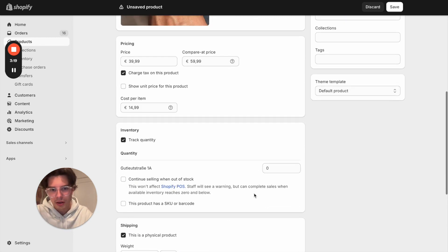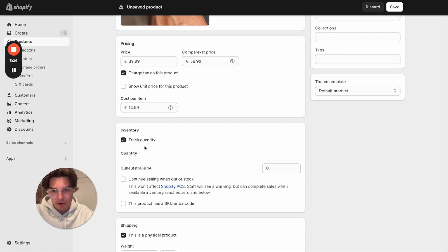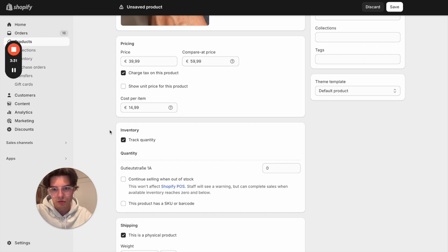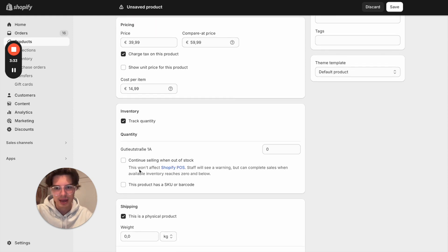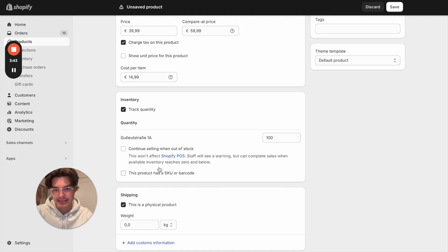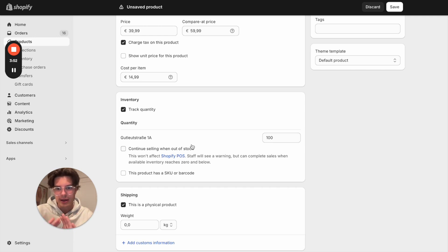We can now move on to quantity. I want to track the quantity so that I have inventory tracking — it's always important to track that. This is my business location, and for example I have 100 of these bracelets in stock. I can decide if I want to continue selling when it's out of stock or not. In my case, if I'm not sure I can get new bracelets, I'll say once my stock is over, I don't want to sell further.